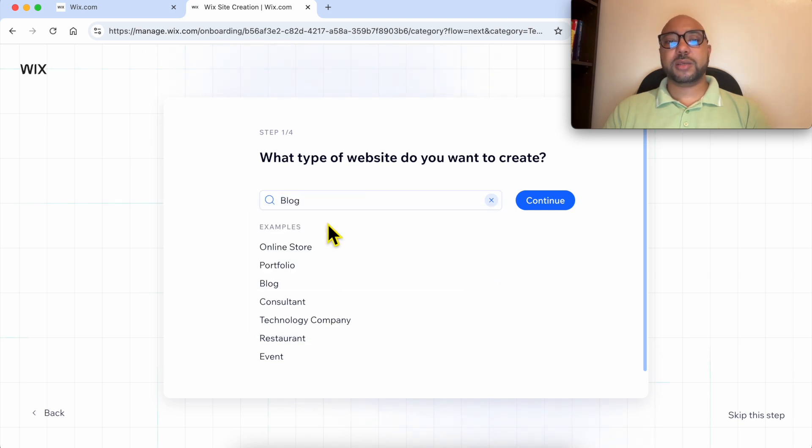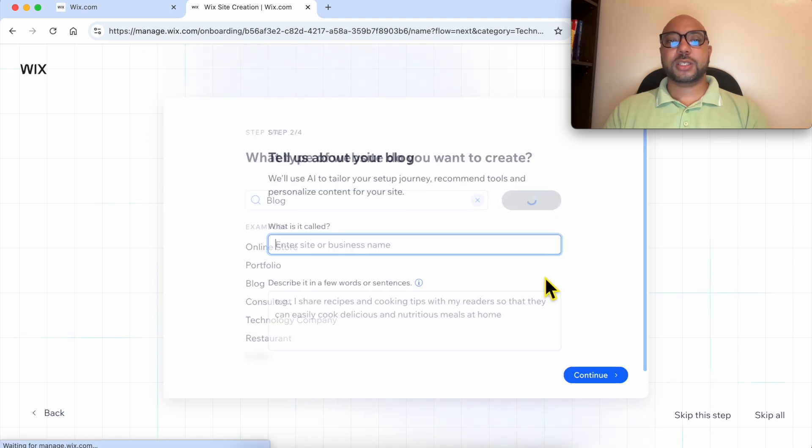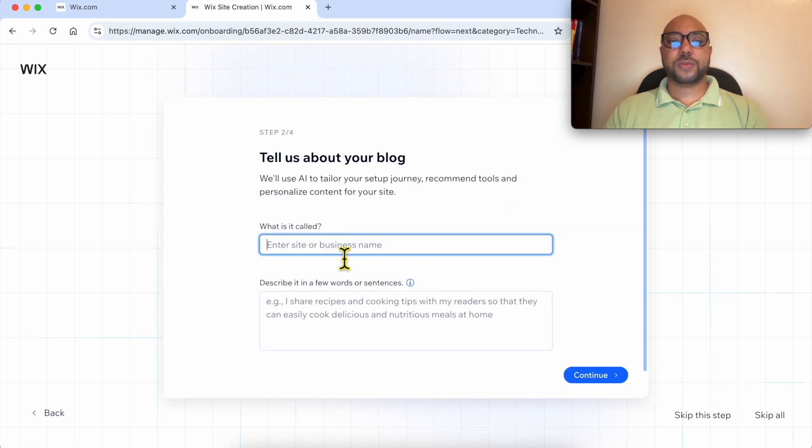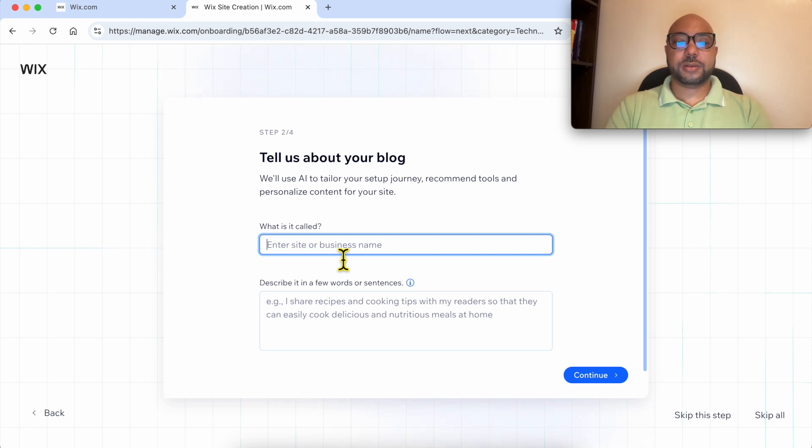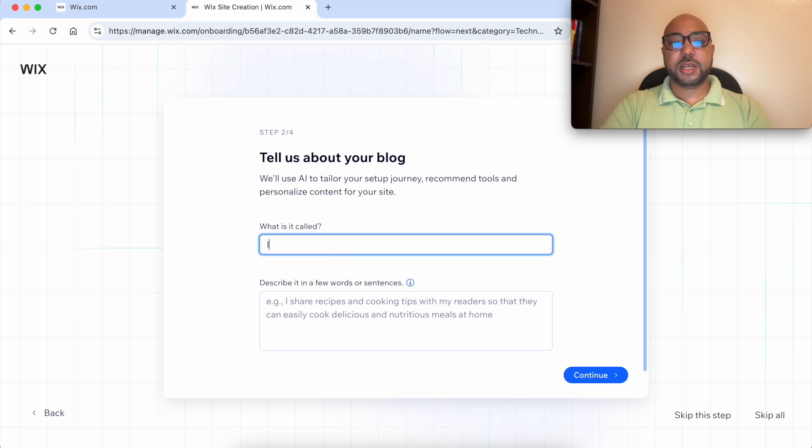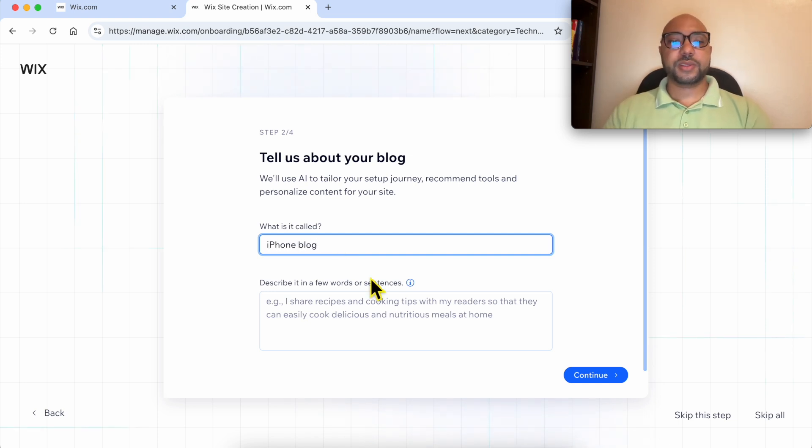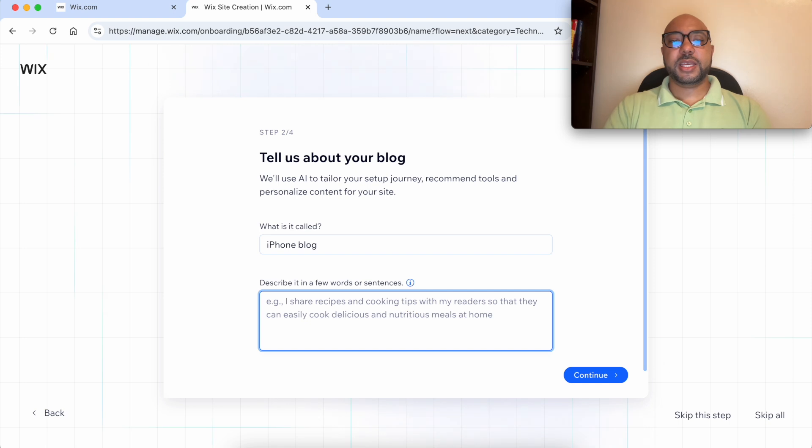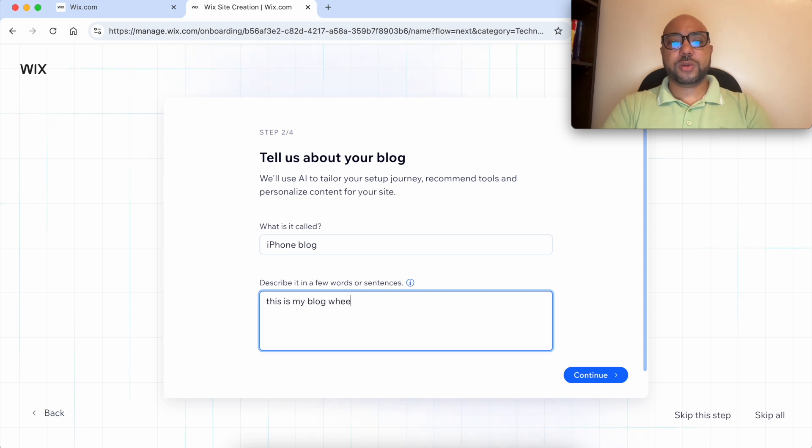Let's select blog, click on continue. What your blog is called? Let's give it, for example, iPhone blog. Here you need to describe your blog in a few words or sentences. This is my blog where I